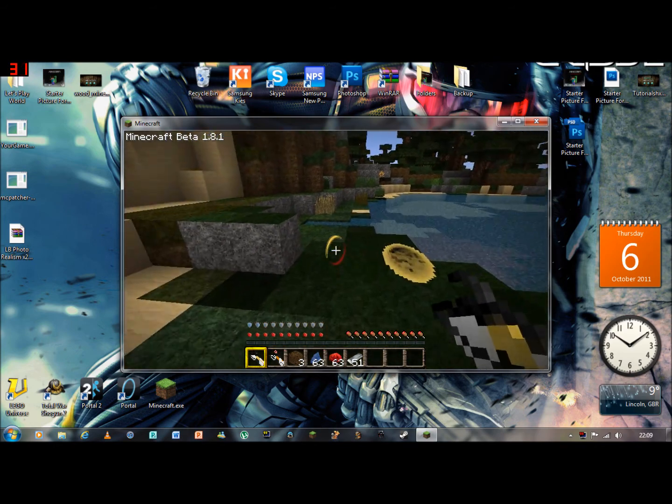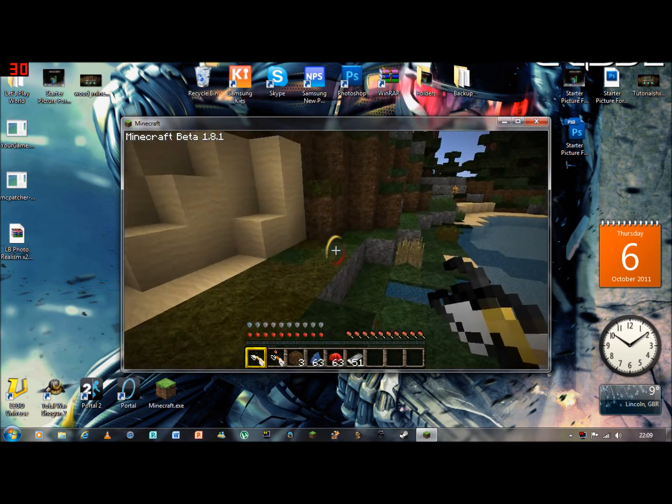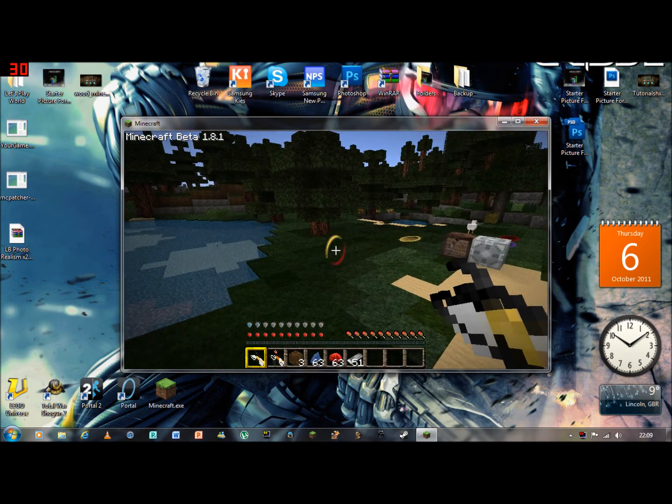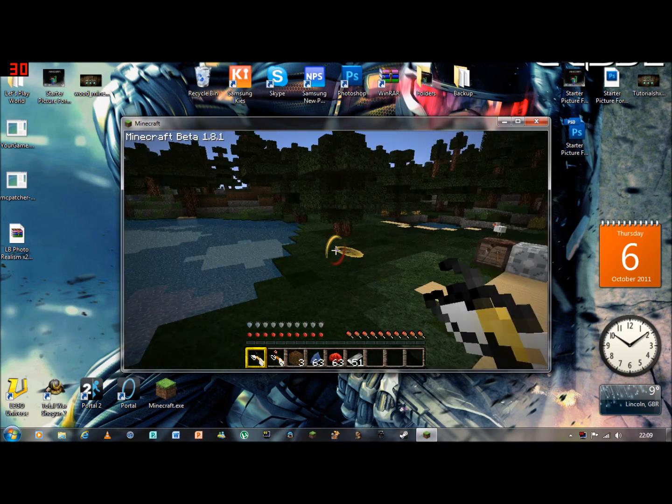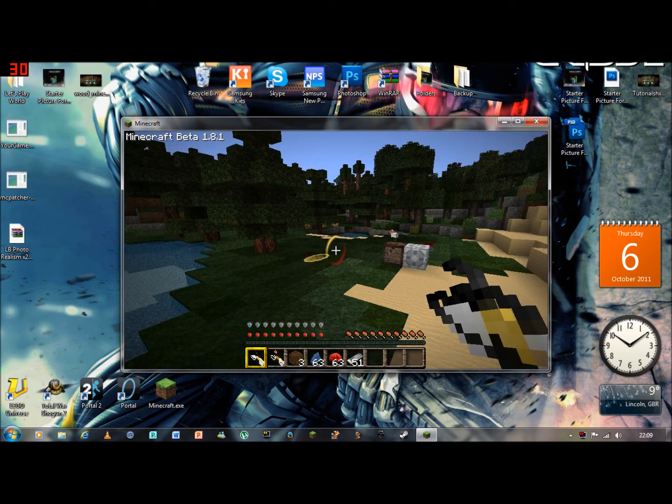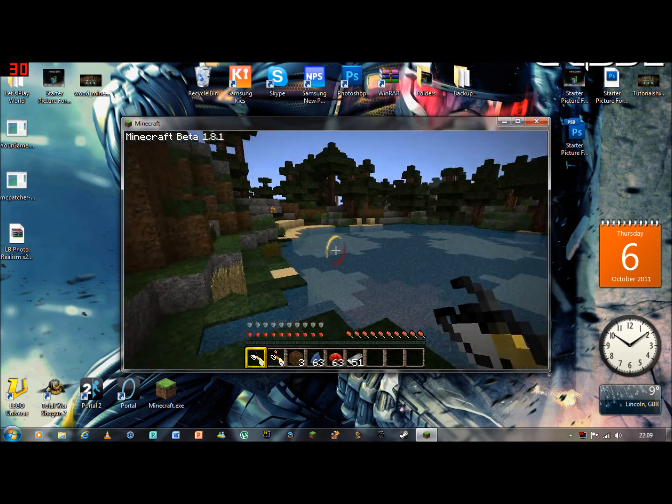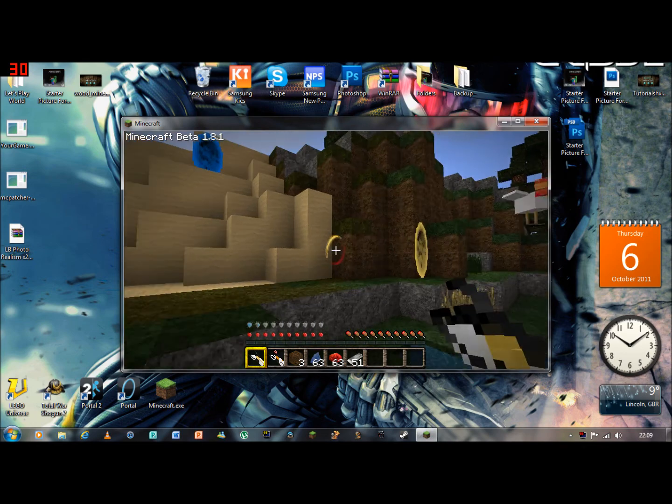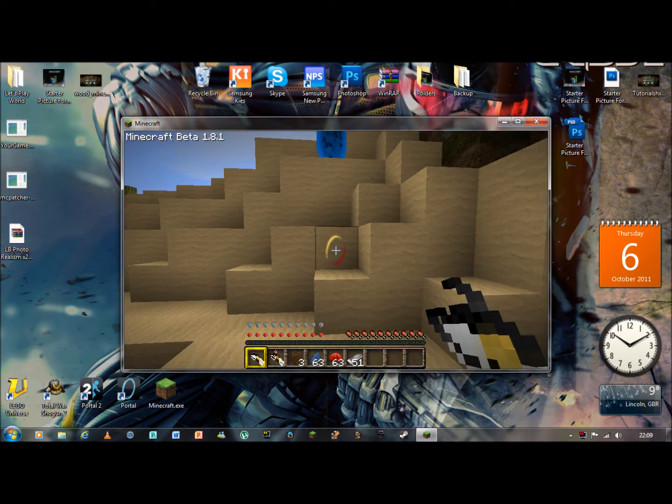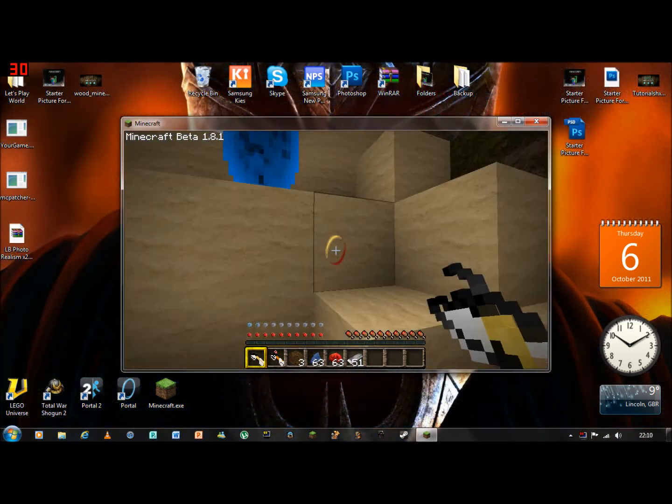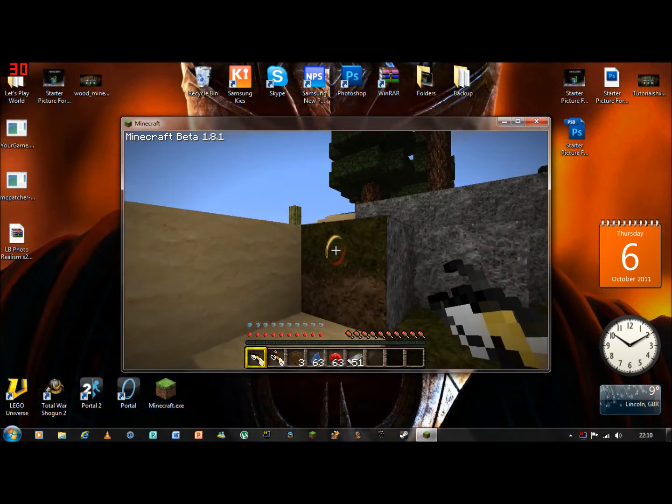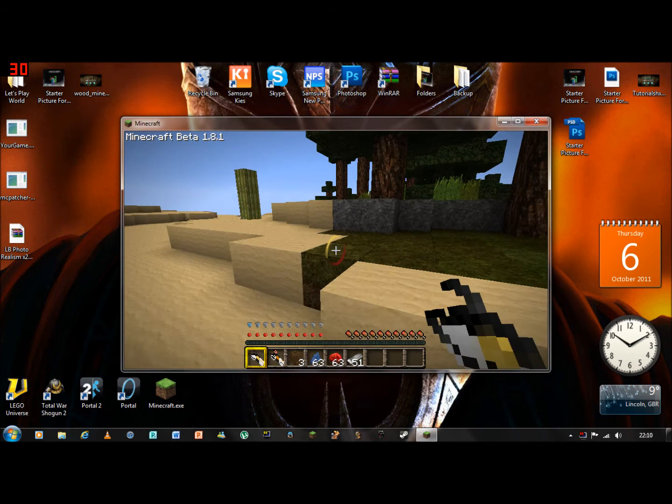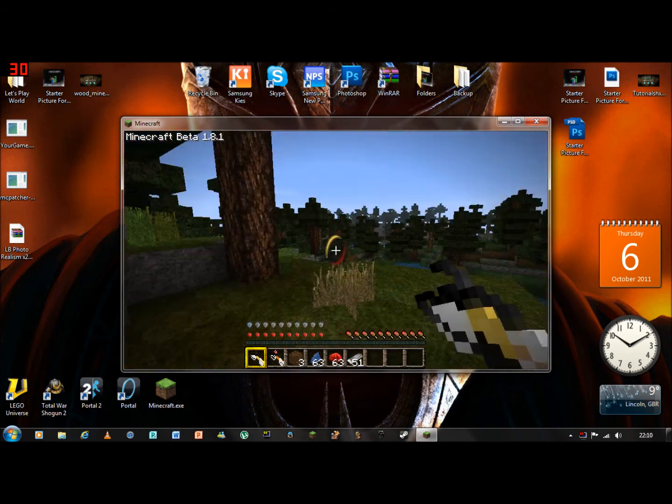The texture pack will be in the description as well, which is LB Photo Realism. Okay, I hope this tutorial helped. Yeah, bye.